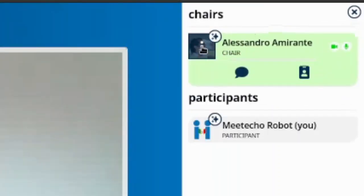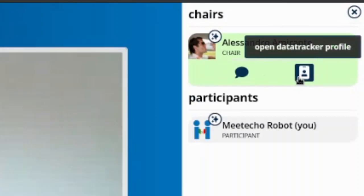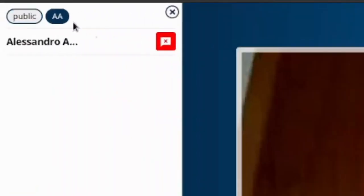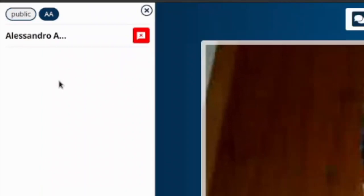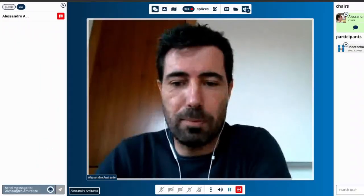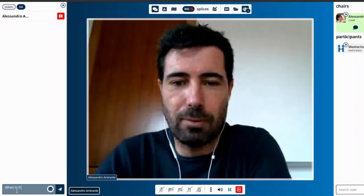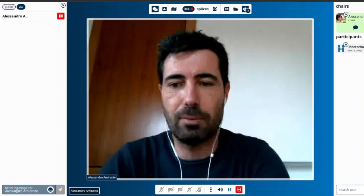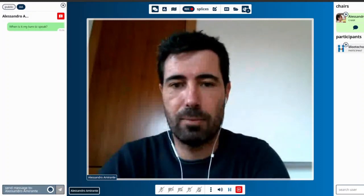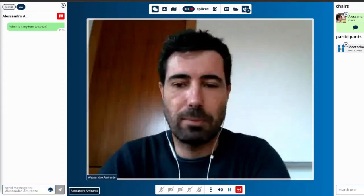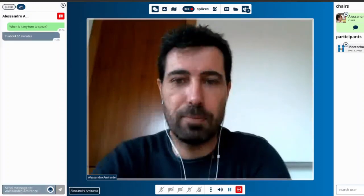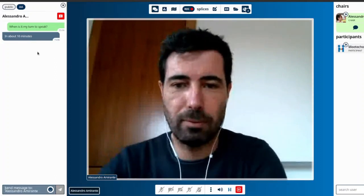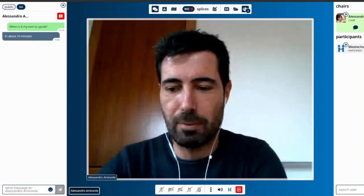One last thing worth talking about is private messages. If you select one of the participants in the participants list and click on the balloon icon, you'll be able to start a private chat with them. For instance, I'll start sending a message to the chair asking when my turn to speak is. This message will be sent just to the chair and will not be a public message. Any private message sent back within the context of the same conversation will appear in that same tab as well.